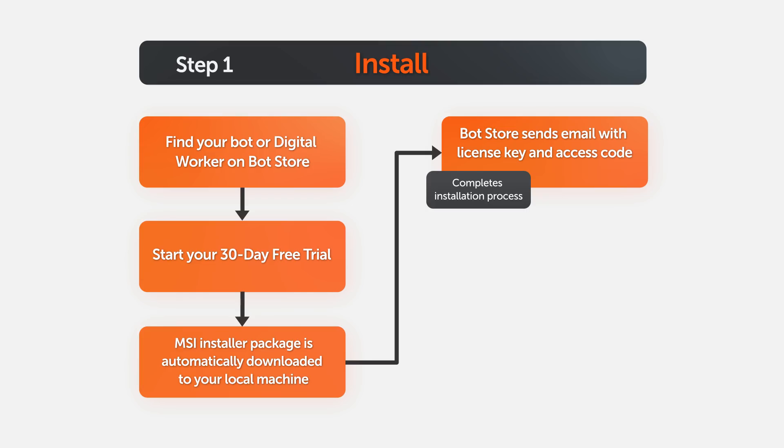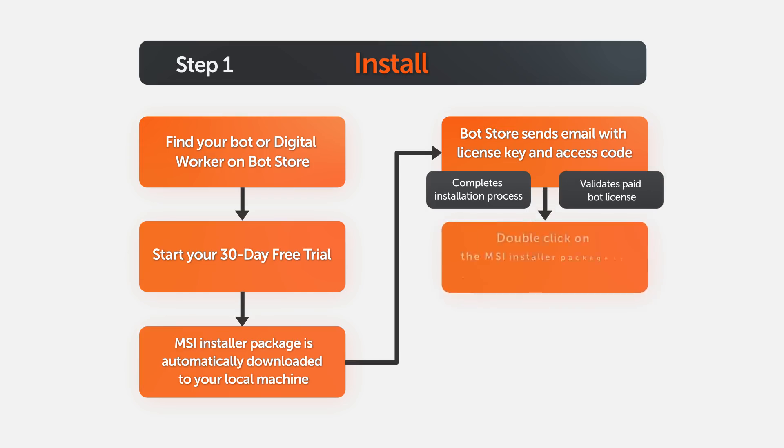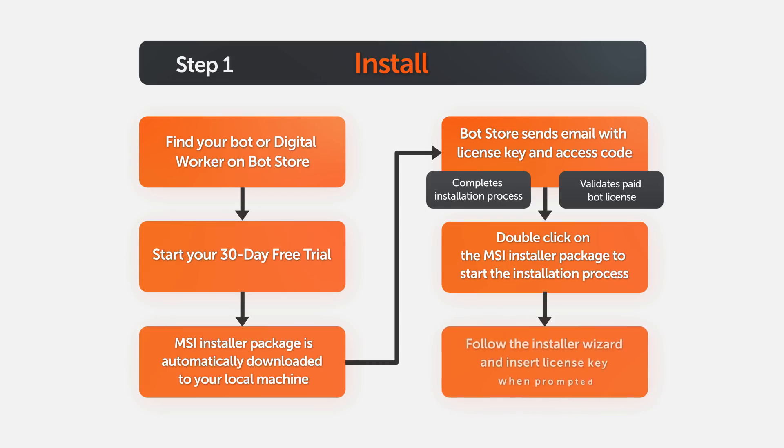If it's a paid bot, you will also receive the access code which validates the bot's license. Double-click on the MSI installer package to start the installation process. Follow the install wizard through the installation steps and insert the license key when prompted to complete the installation.